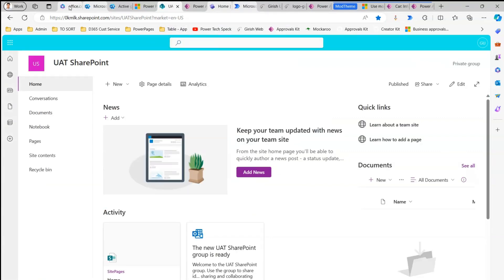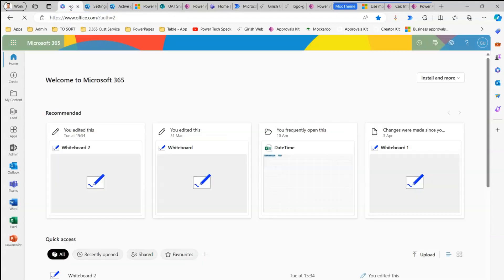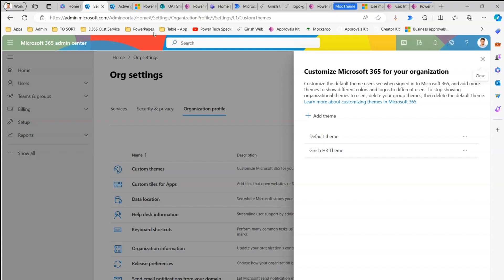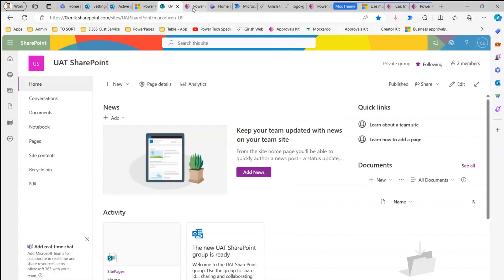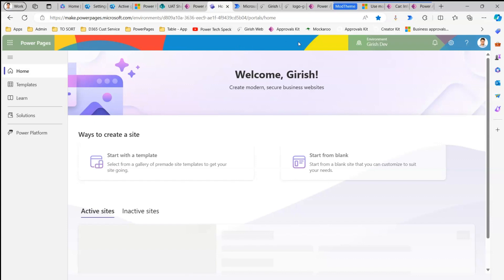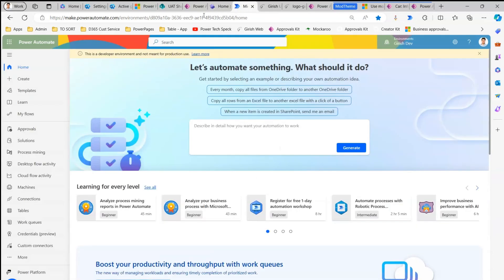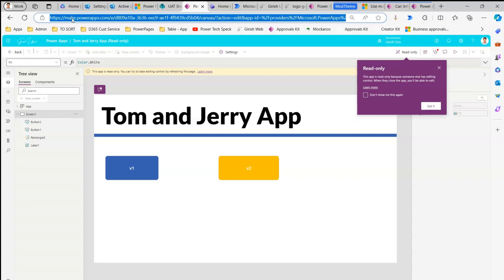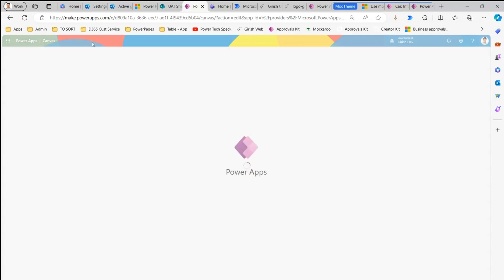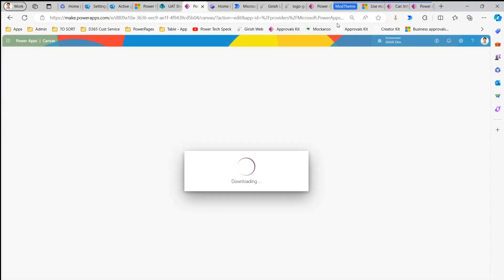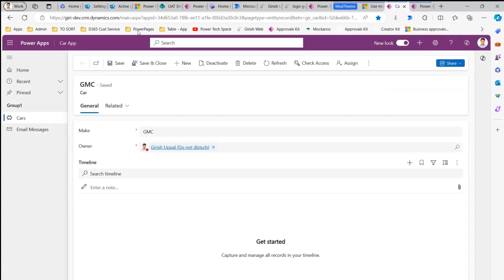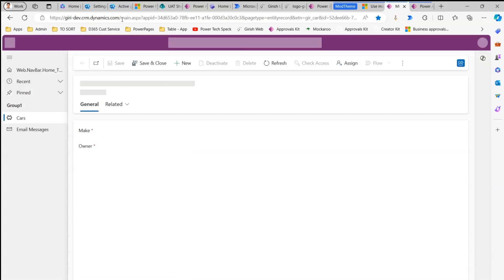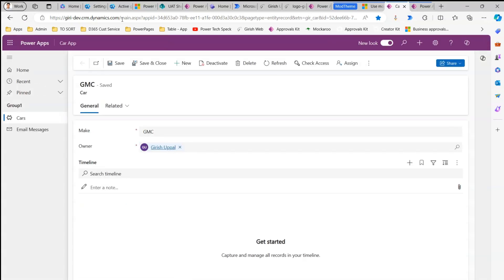Now see what happens. I made a change to the theme in Office.com. If I go to Admin Center it has changed, SharePoint it has changed, Power Pages it has changed, Power Automate it has changed, and even the Canvas authoring interface has changed. The only place where it will not respect the change is the Model Driven App. Let me refresh this Model Driven App — its header remains that purple color which is the default in Power Apps.